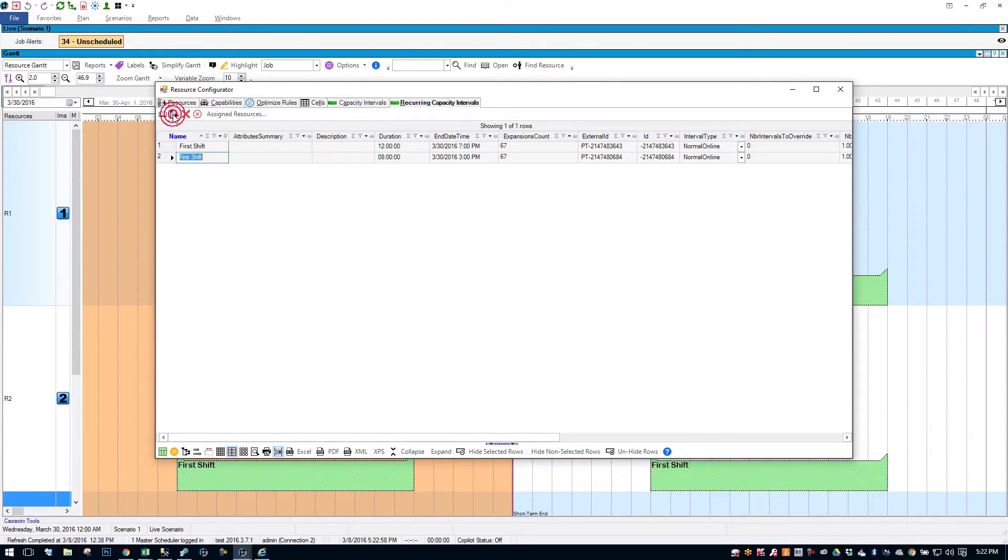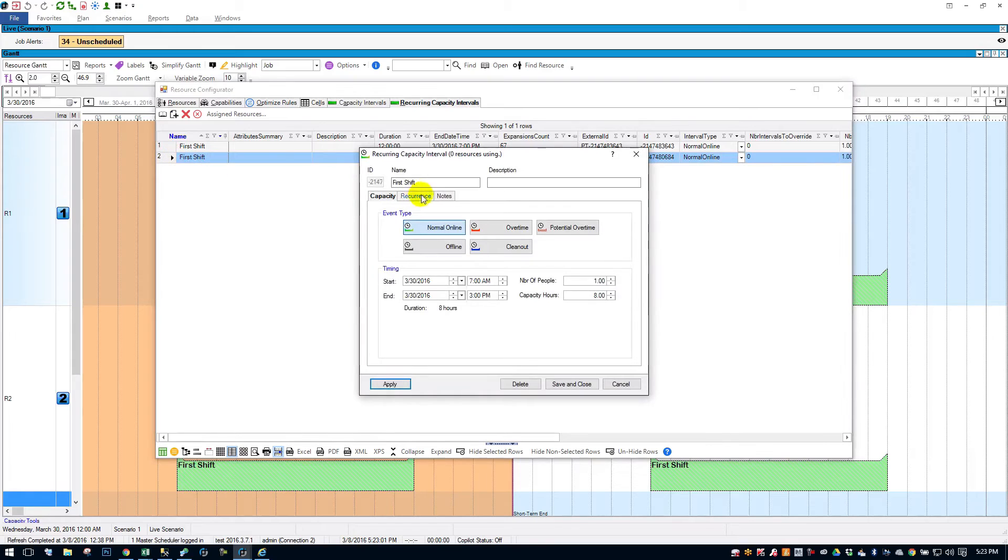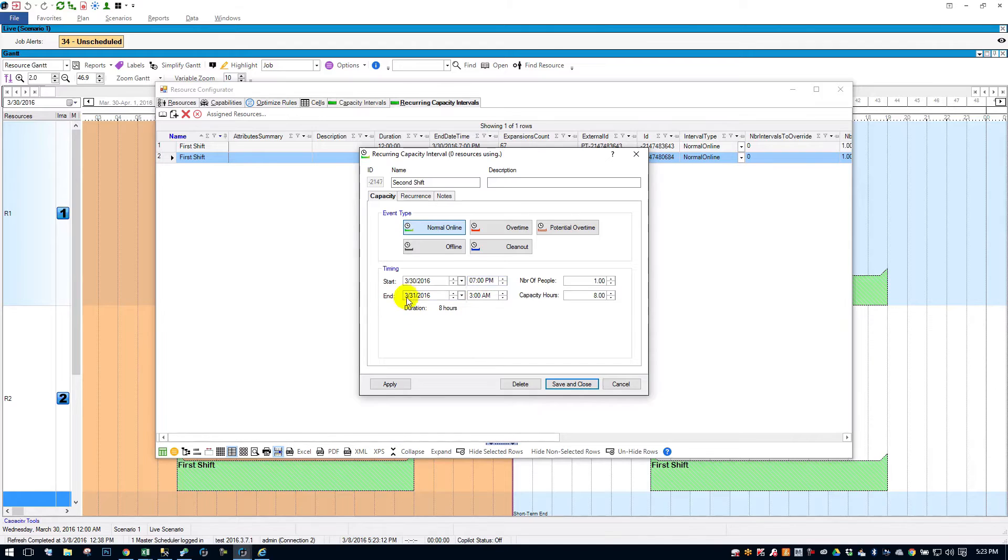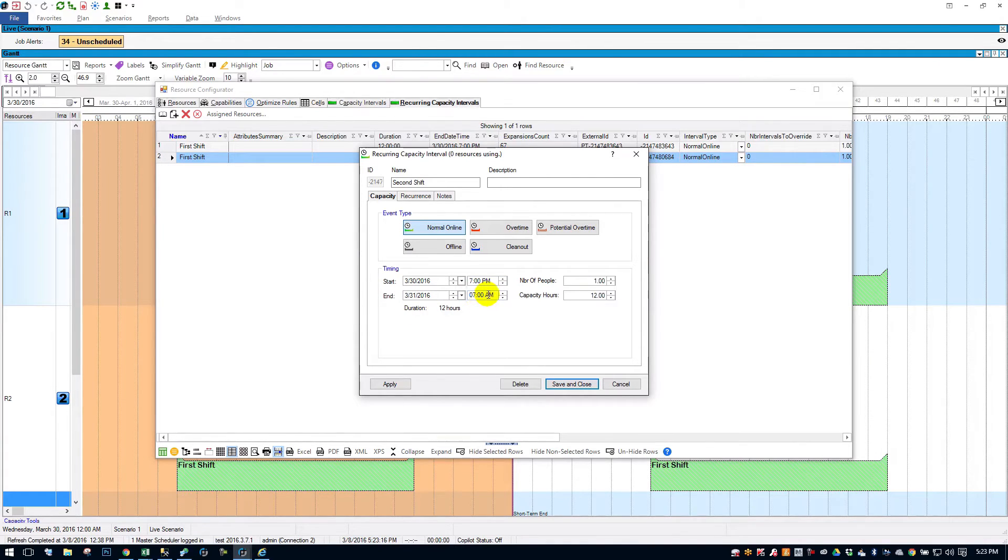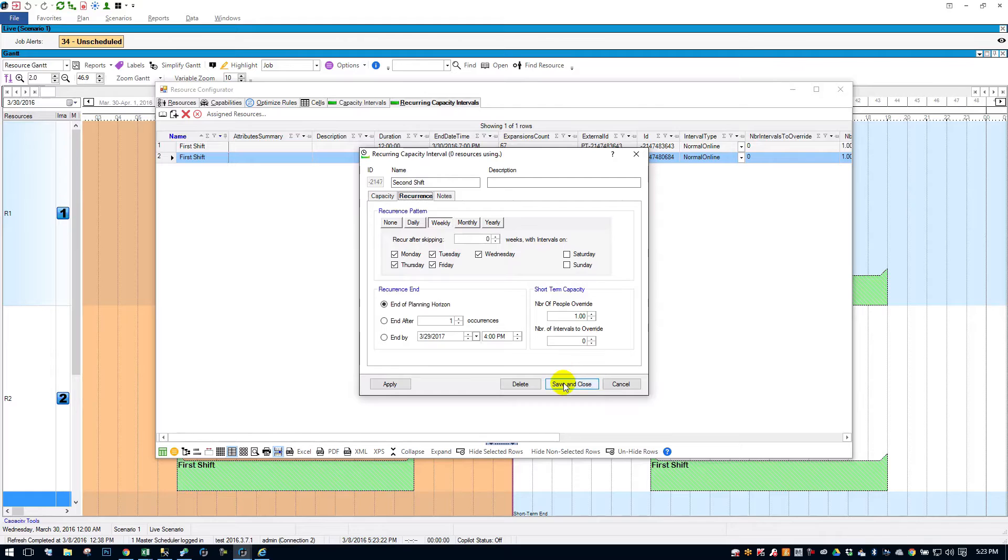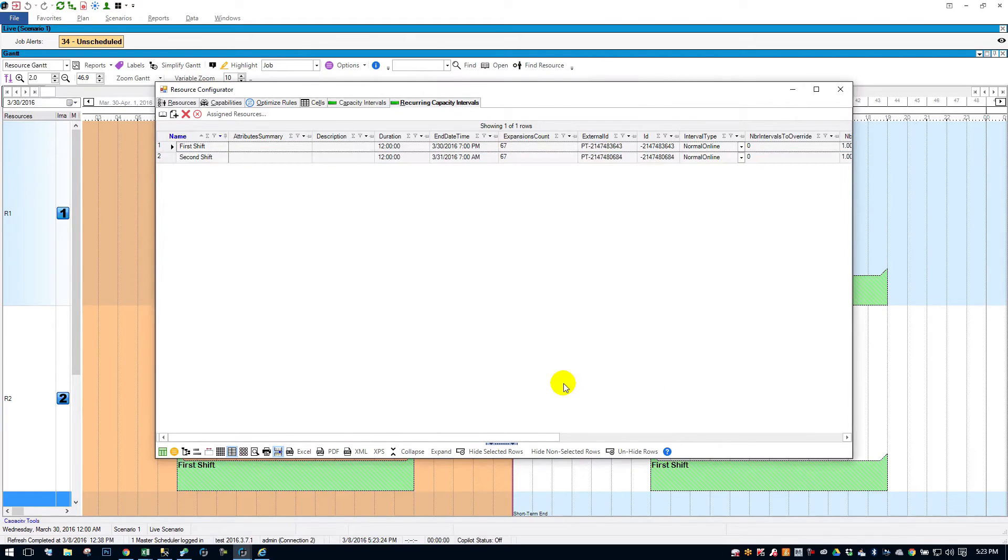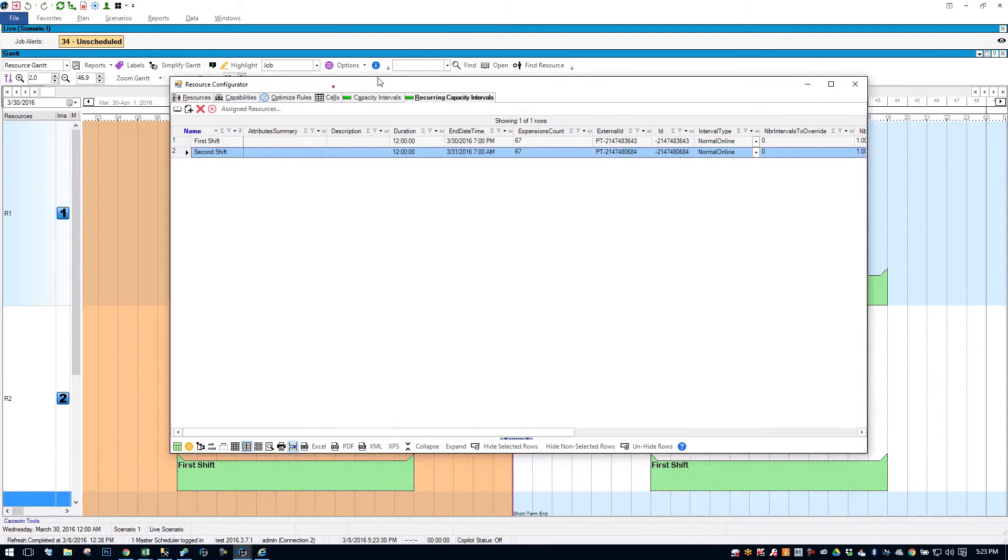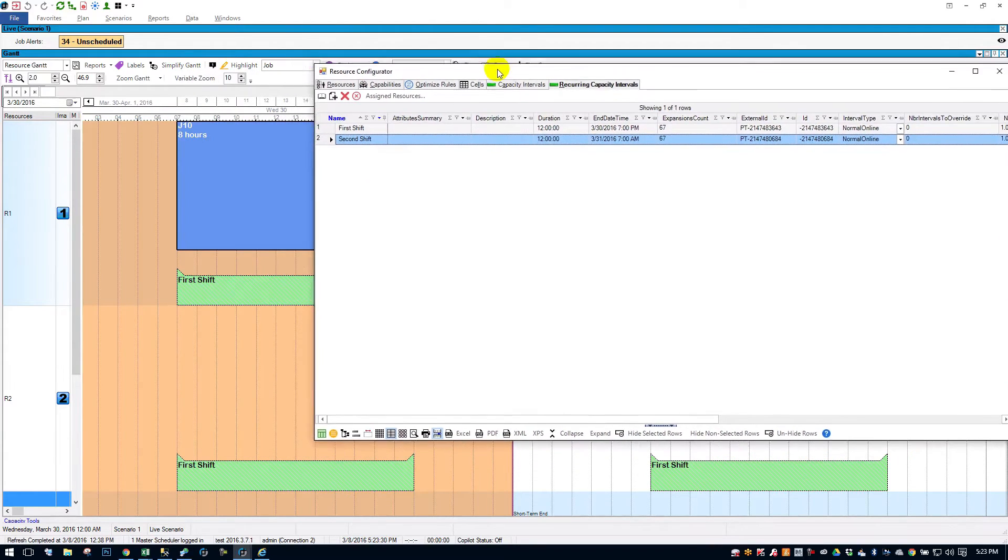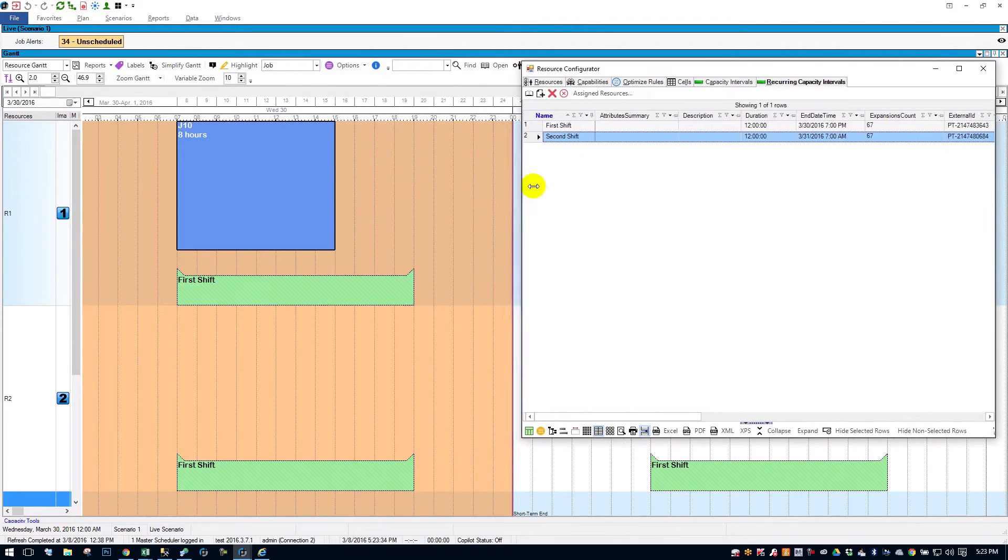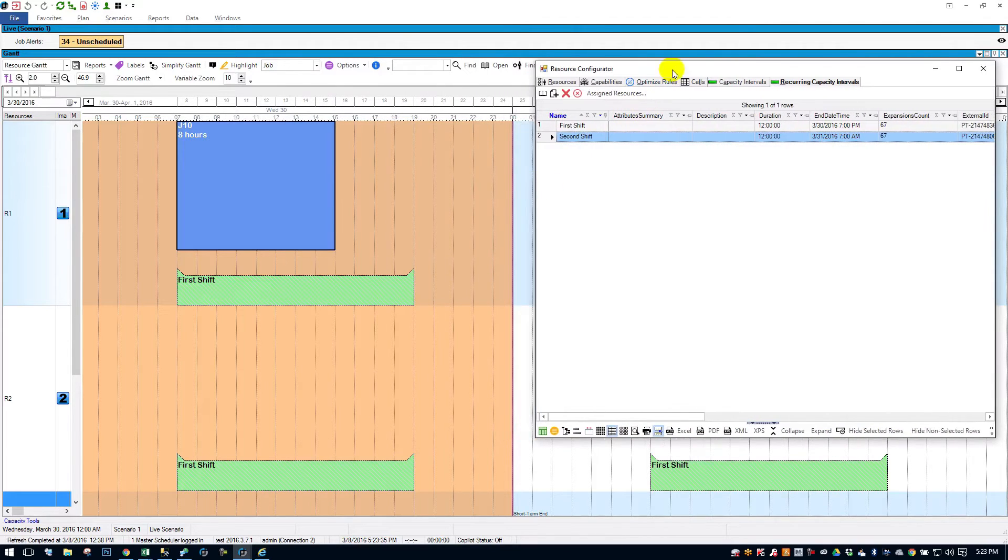I'm going to create a new one. Double click to open it up. Let's call this one second shift. We're going to run from 7pm to 7am, 12 hours still. Recurrence is going to be weekdays. So I'll save and close that. Now you'll see on my list I have a first shift and a second shift. Now we need to assign that second shift. So I'm going to move this window out of the way just a bit so we can see the schedule.